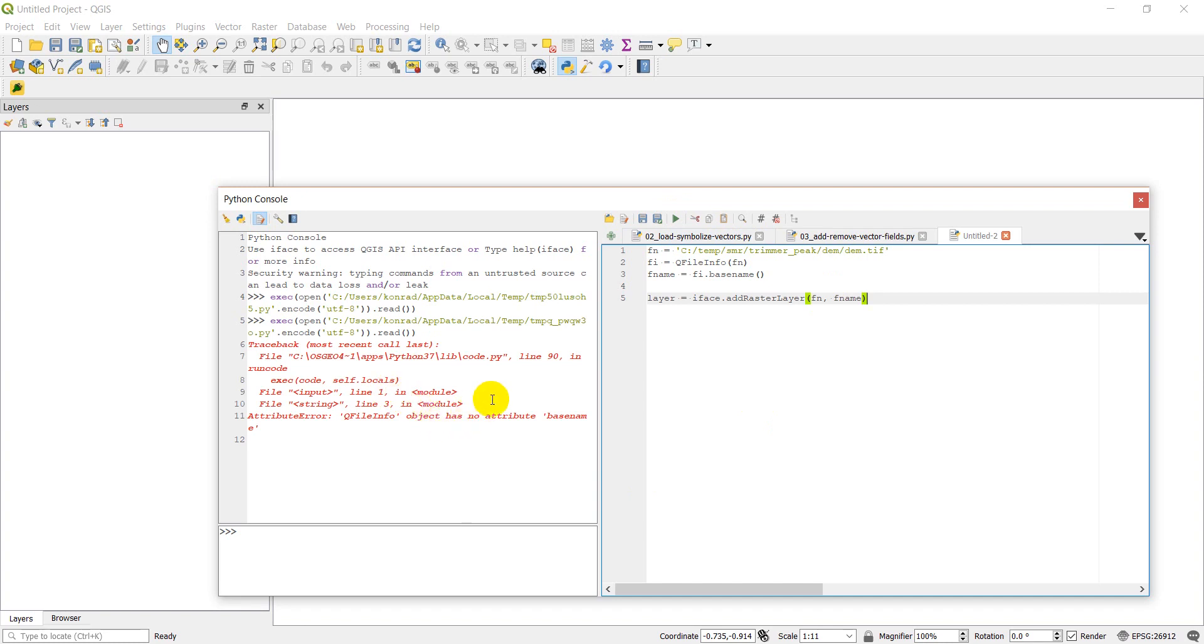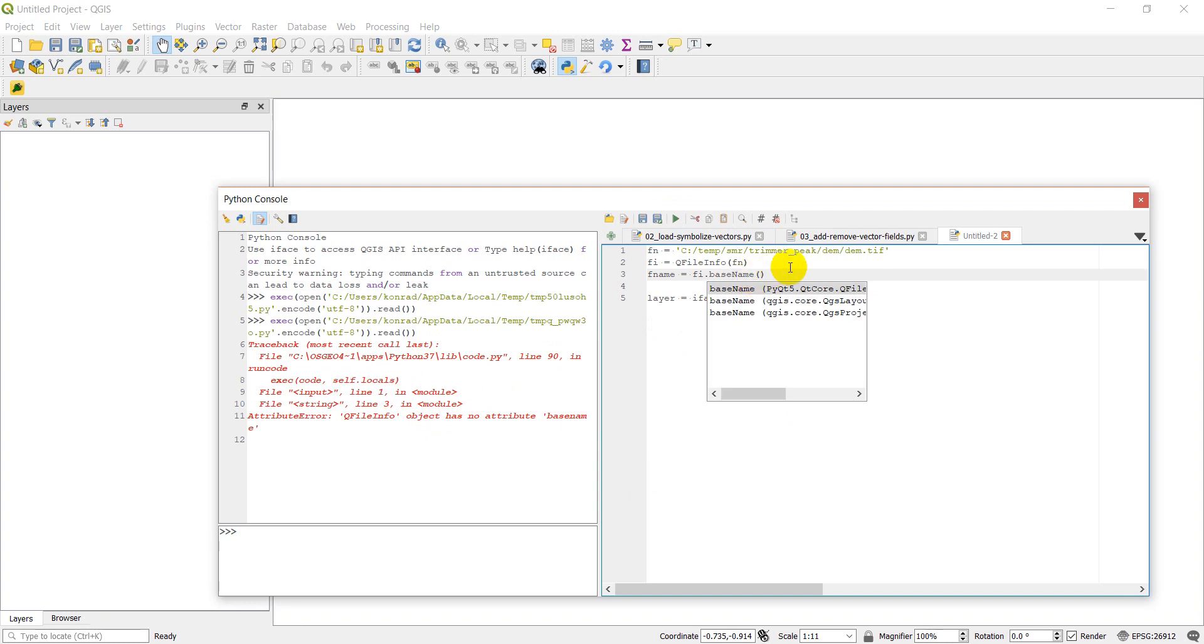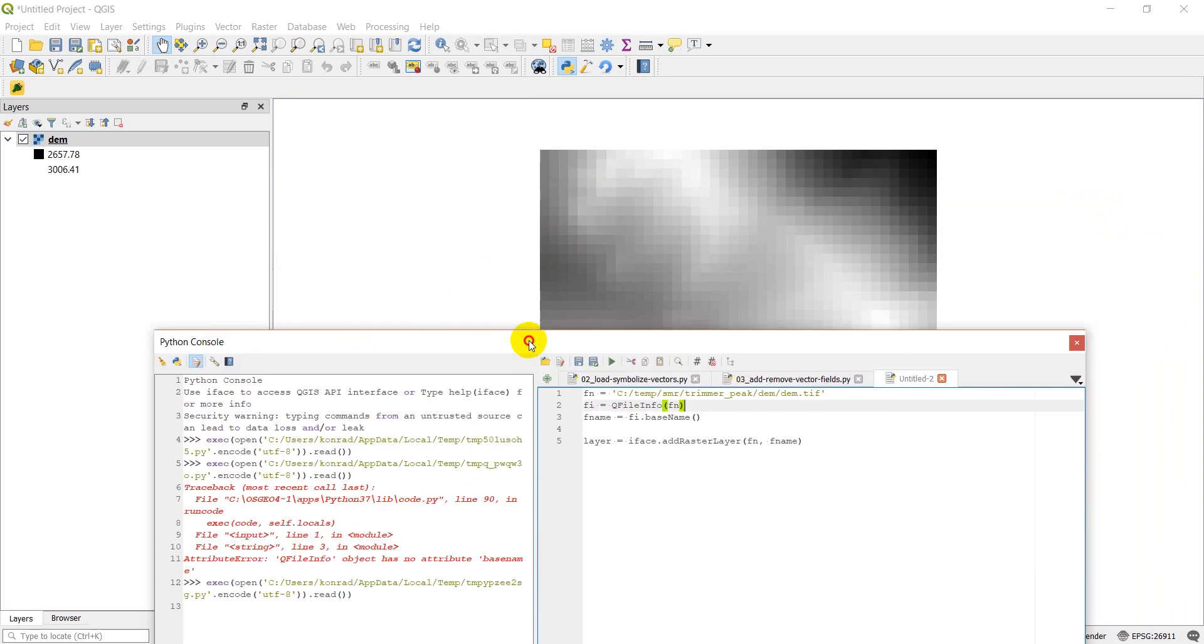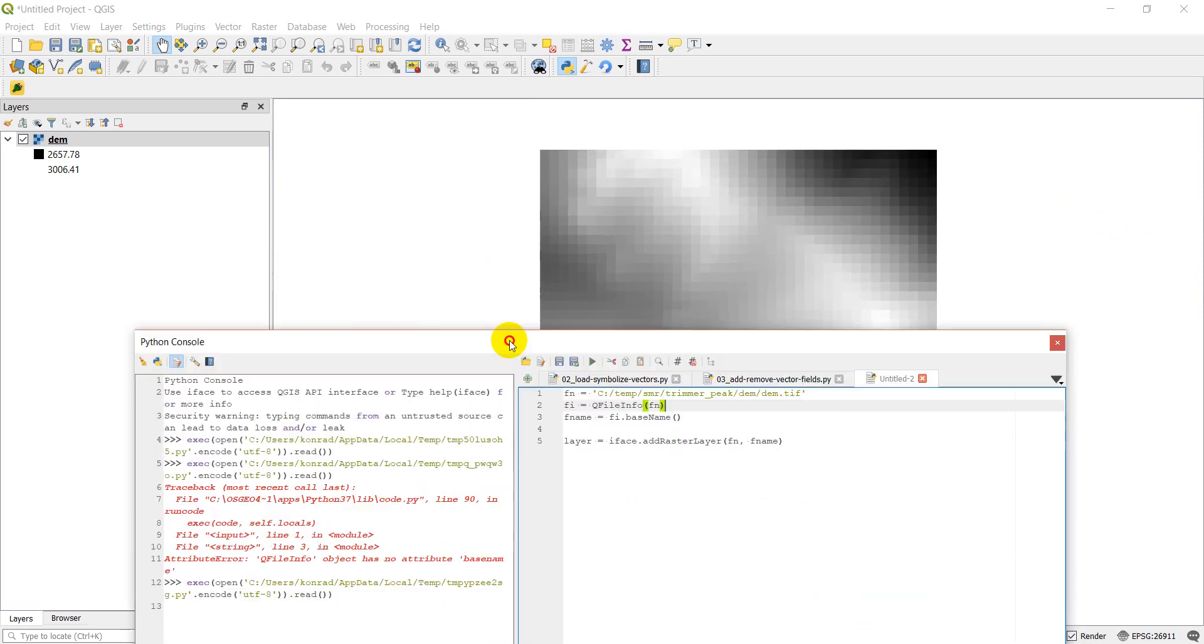We have an error. Line 3, oh, and this should be a capital N. Let's go ahead and run that. And there's my DEM.